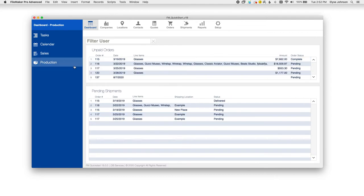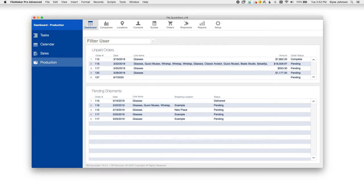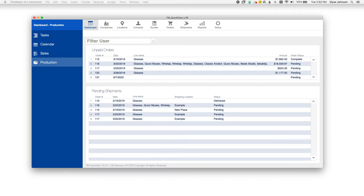And then for the production dashboard, you can see the unpaid orders and pending shipments over here. So let's review the other modules now that are already around in previous versions.